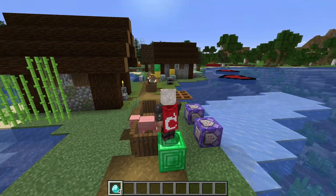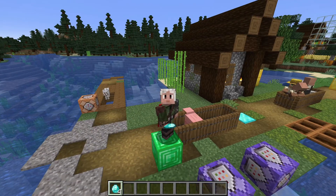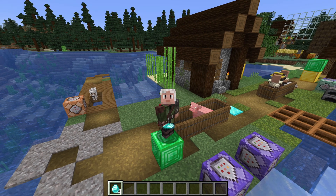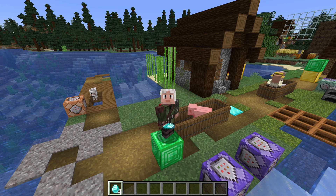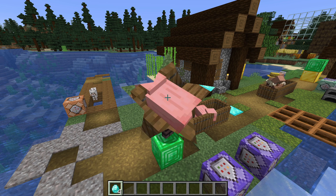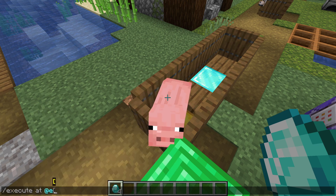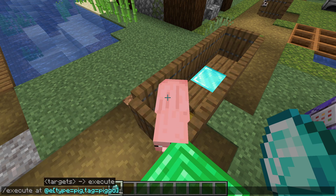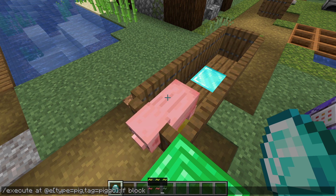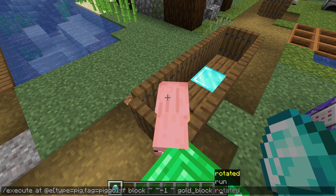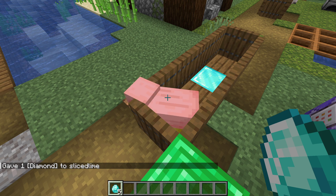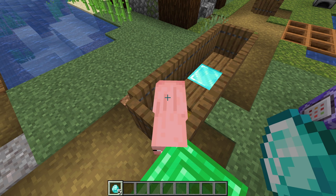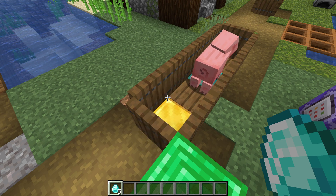We can also combine this with the other execute subcommands we learned last time. Let's say Pigo here is my partner in crime — I get diamonds if he is on top of gold. We can use execute at to move where the command is run, which then also changes the reference point for our relative coordinates in execute if block. The command is: execute at @e[type=pig,tag=Pigo] if block tilde tilde-1 tilde gold_block run give @s diamond. We move the execution to be where Pigo is, check the block one block below, and if that is a gold block, give @s a diamond. Since we only change the position of the command, not who runs it, I still get the diamond. Thanks, Pigo!